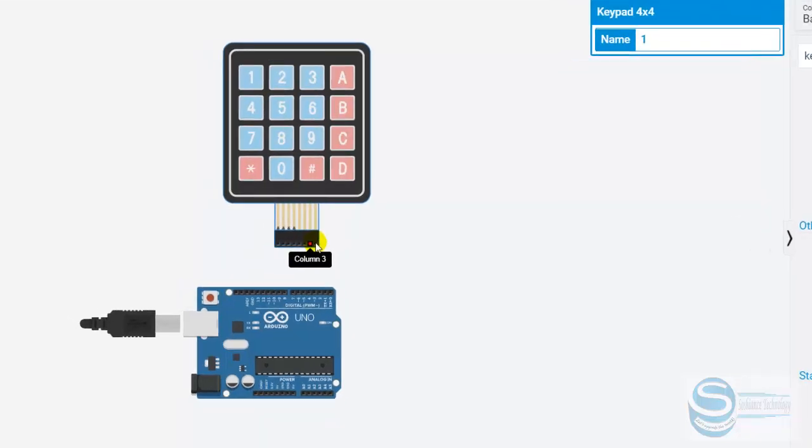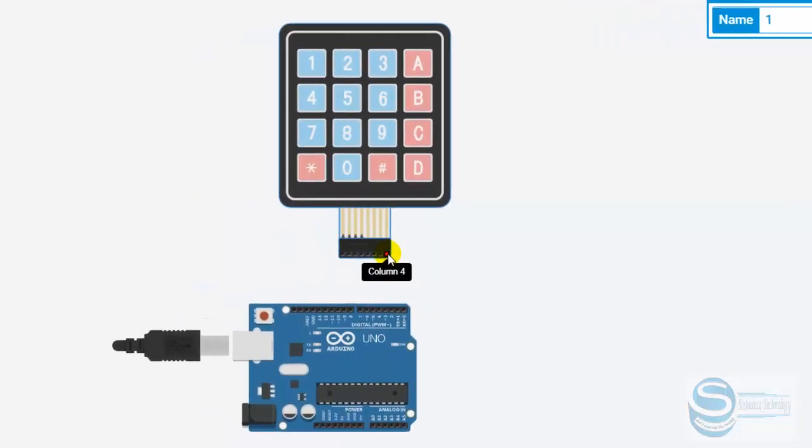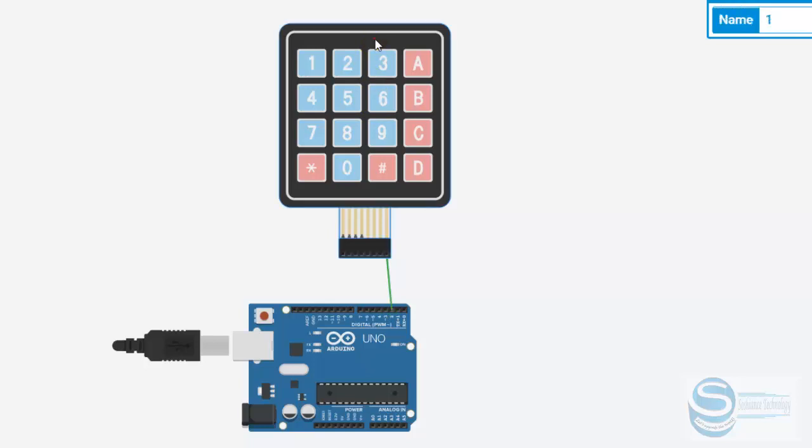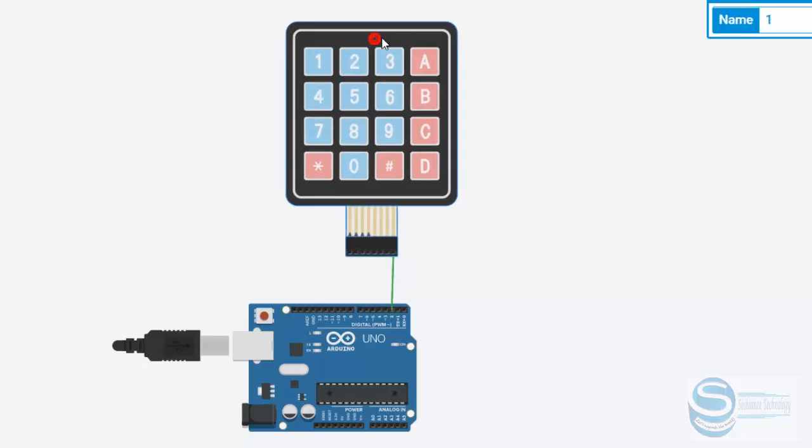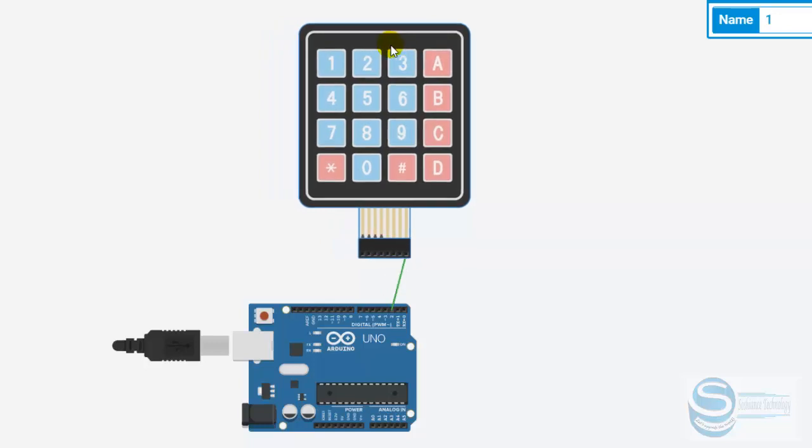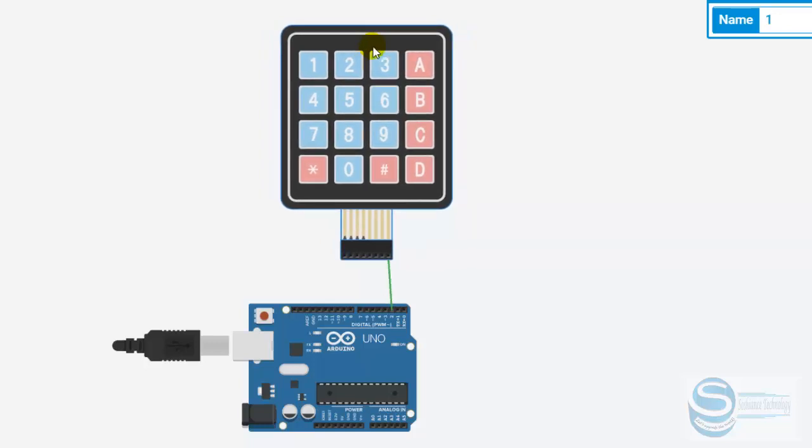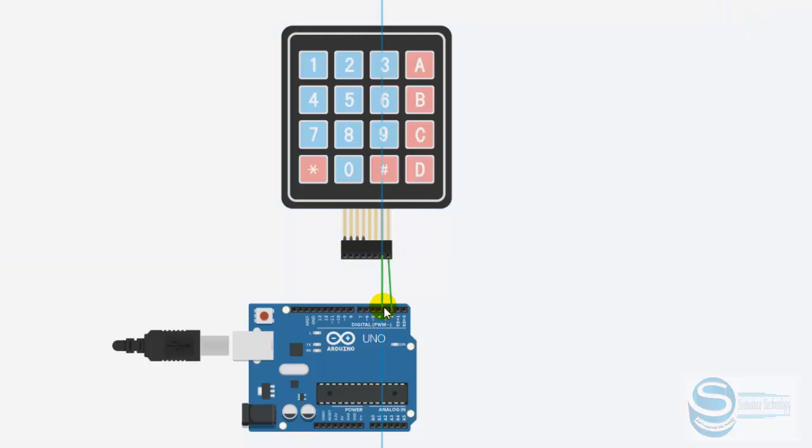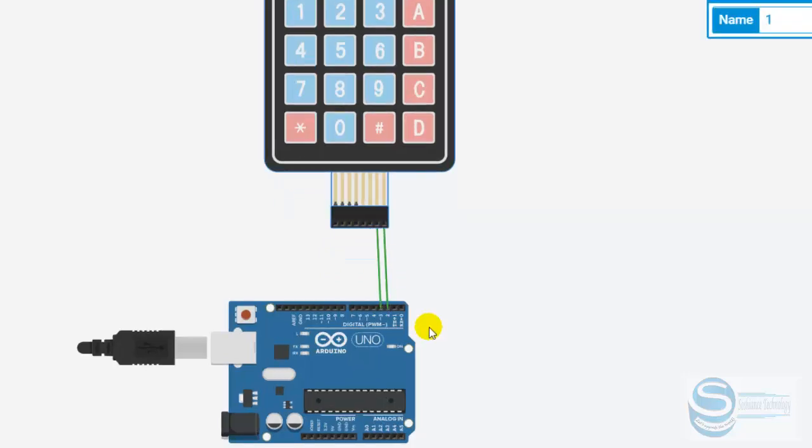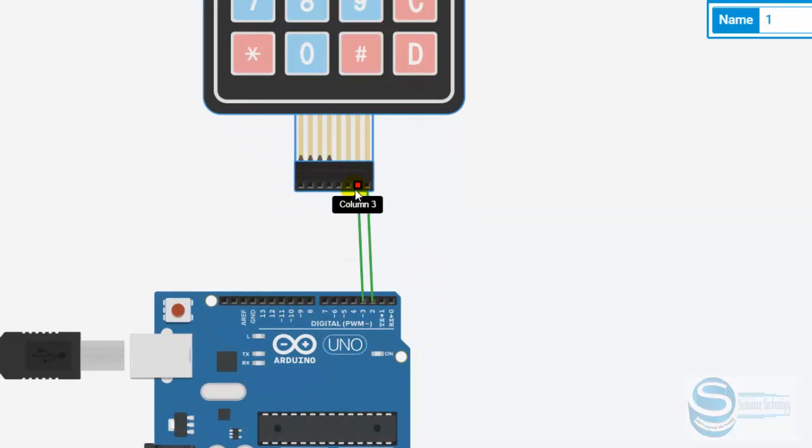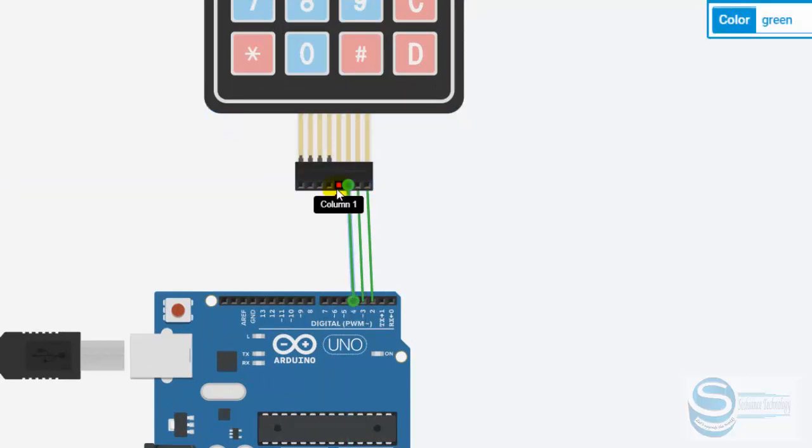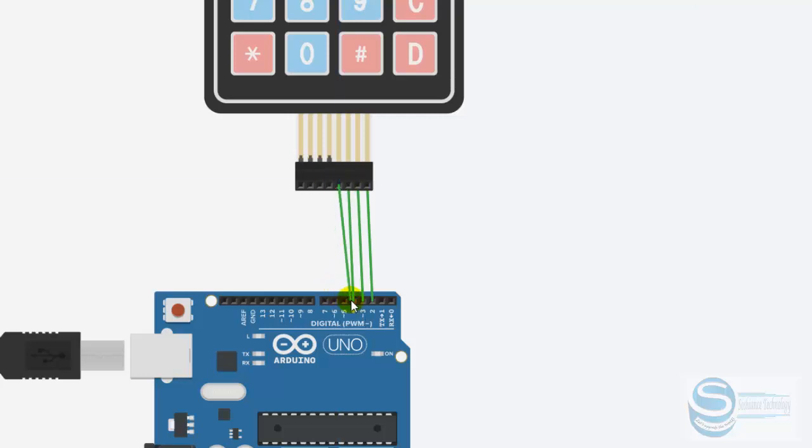Column 4, we can connect it to pin number 2. This one to pin number 3. Pin number 4. Pin number 5.